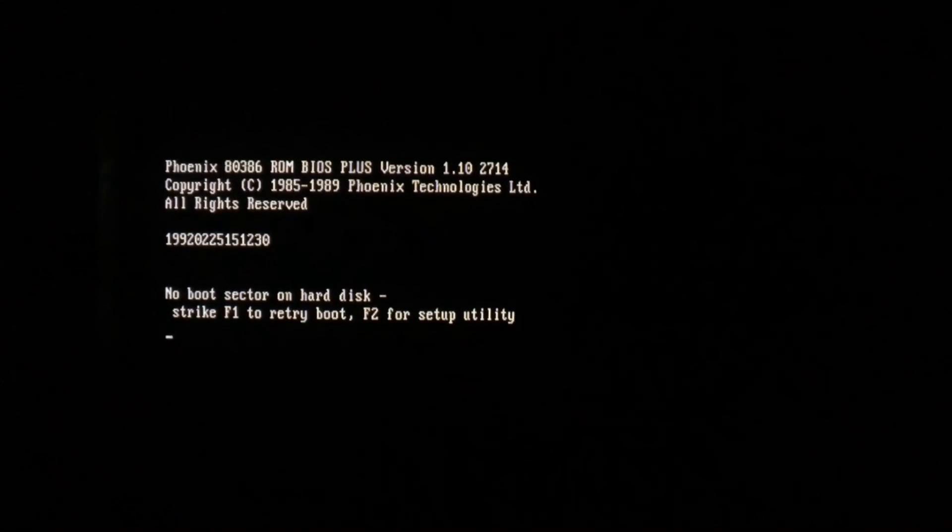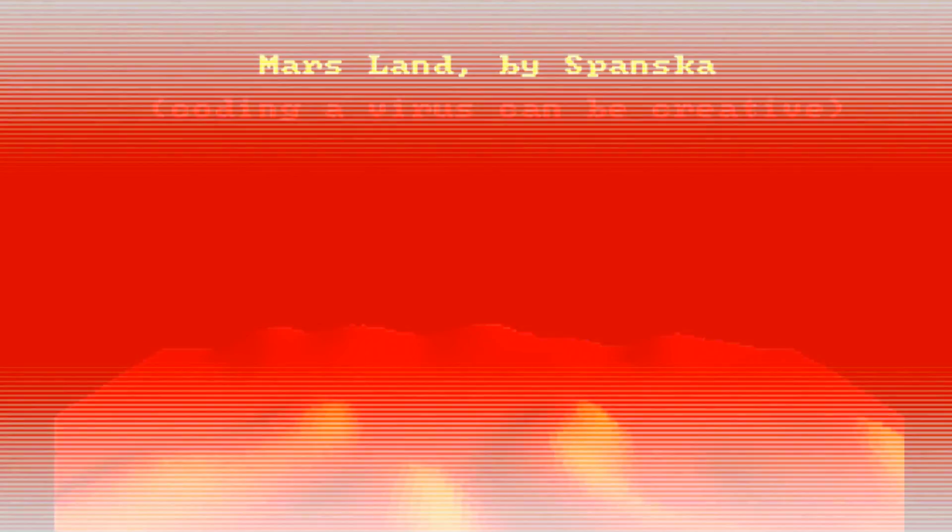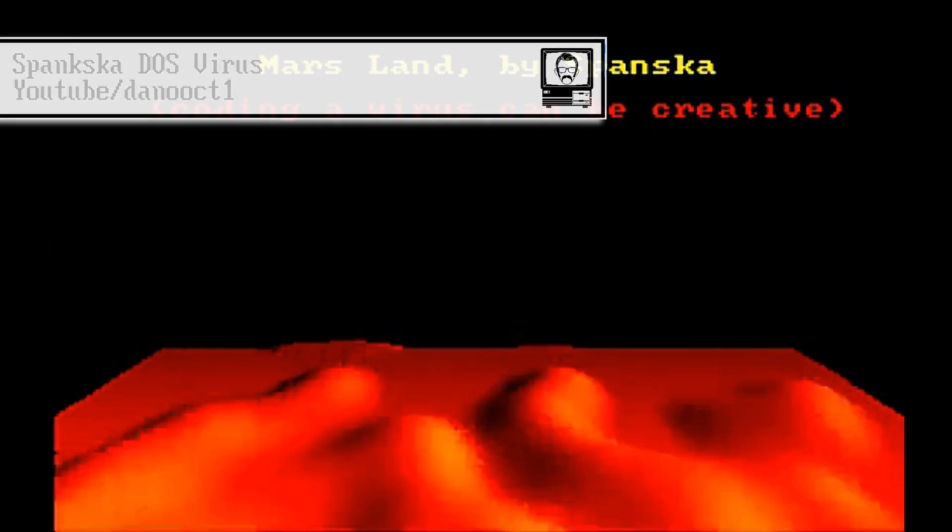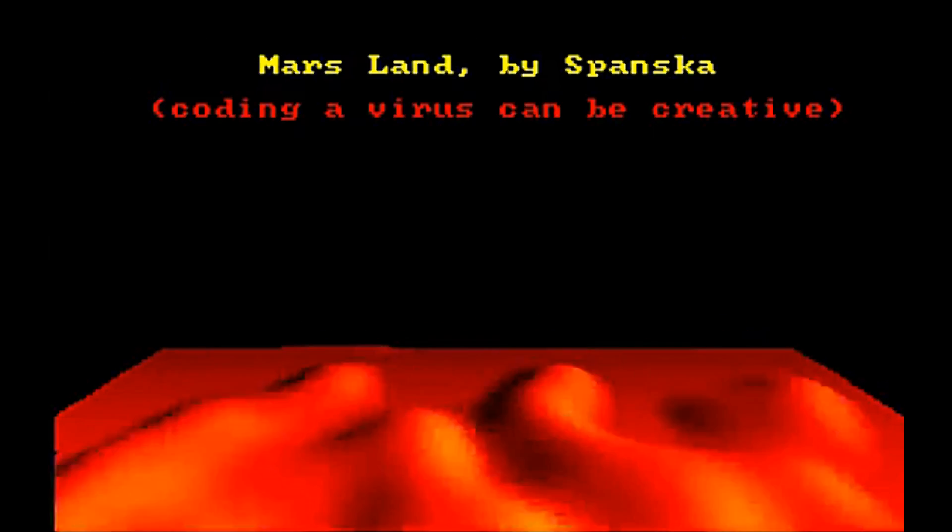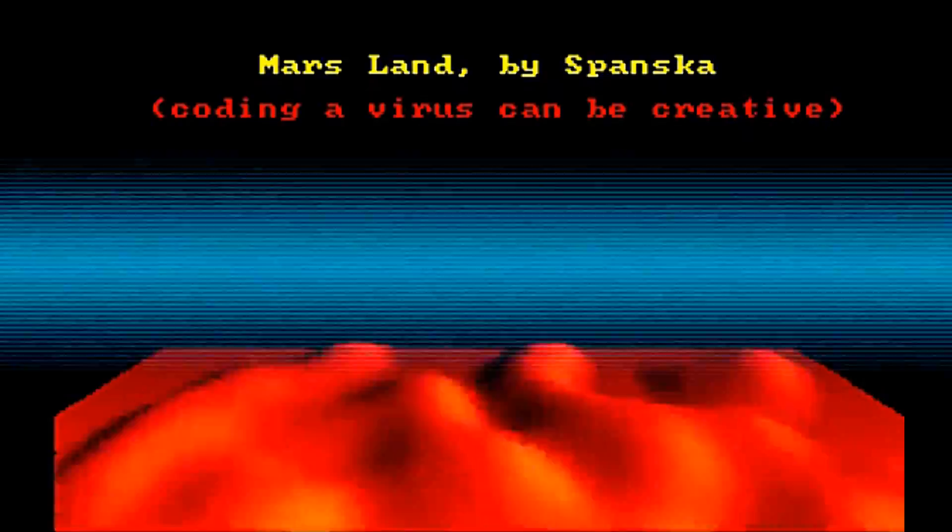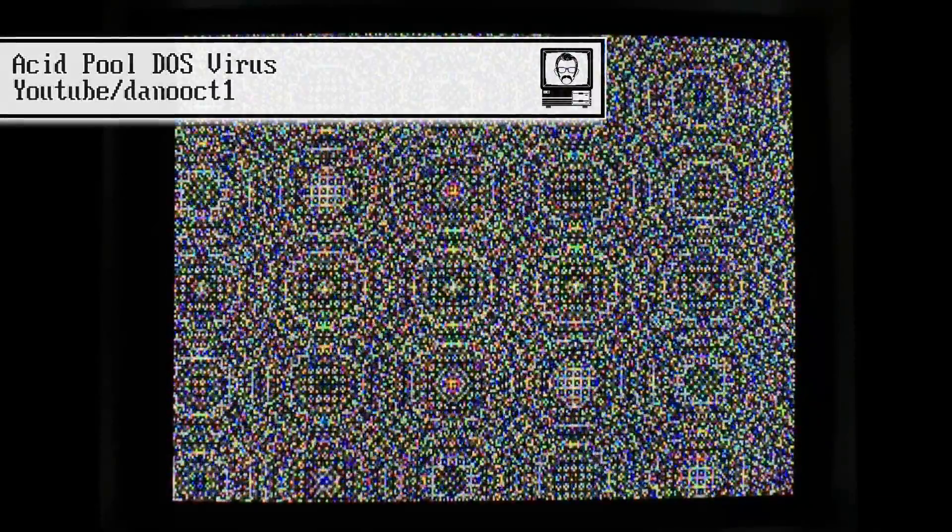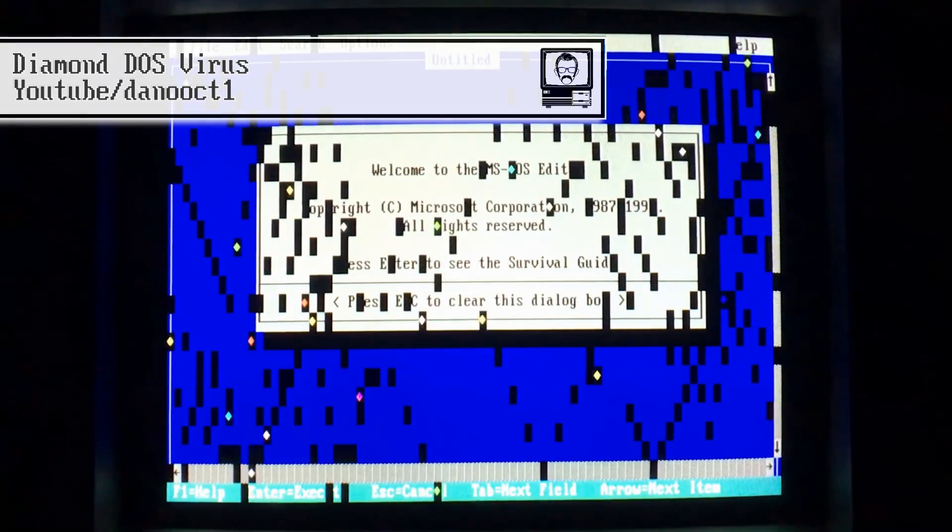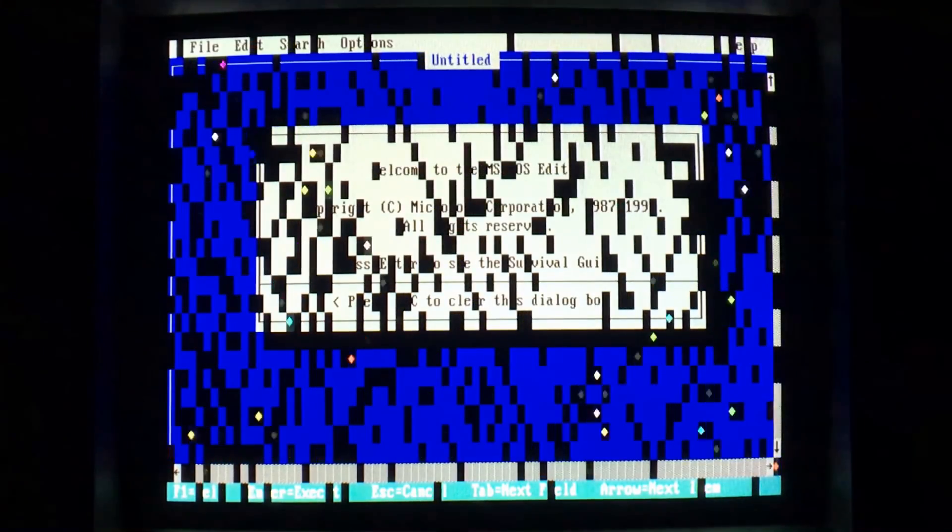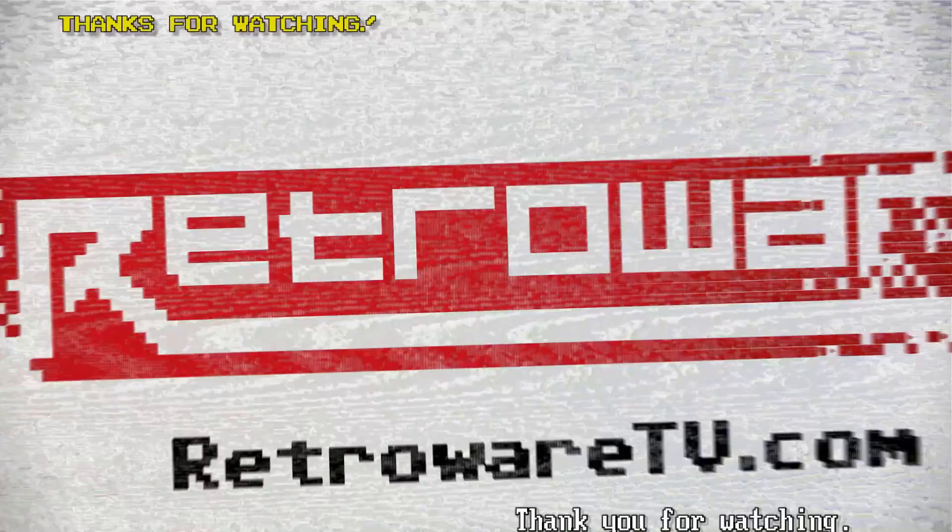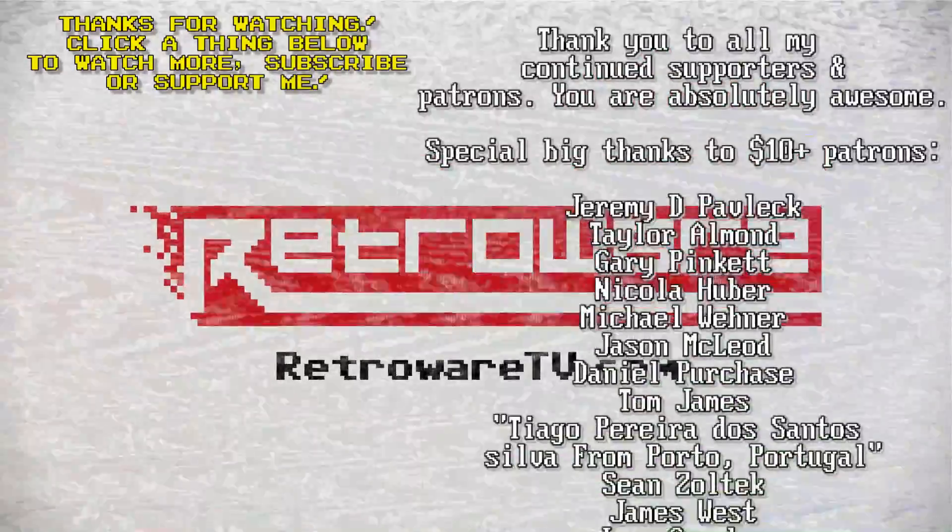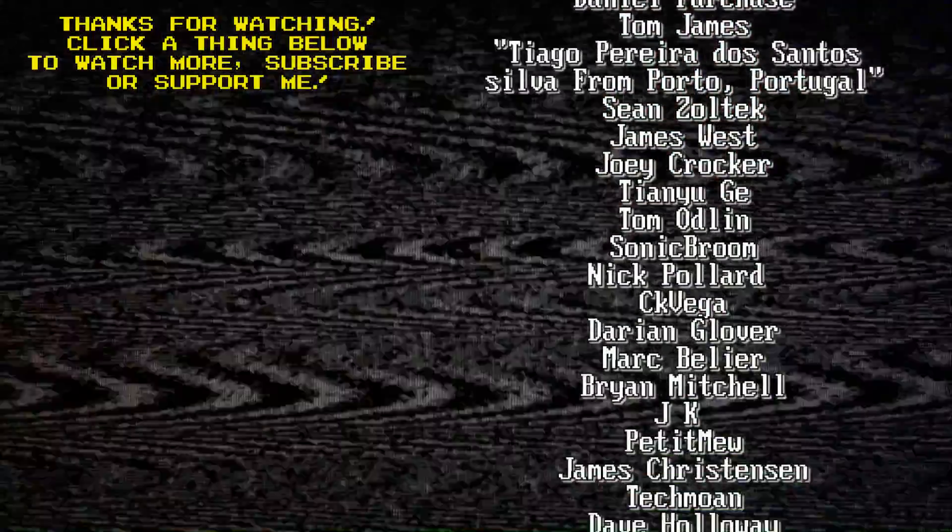and basically anything that you need to find where your data is on the disk. No boot sector on hard disk. We'll be right back.